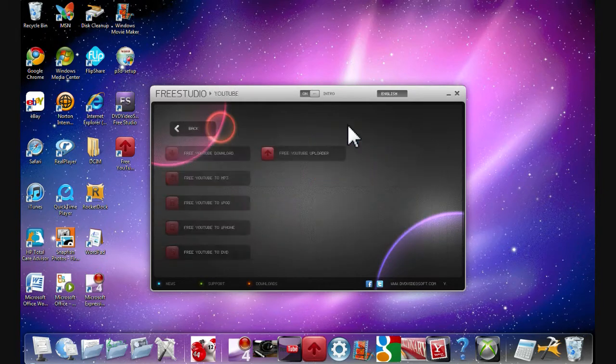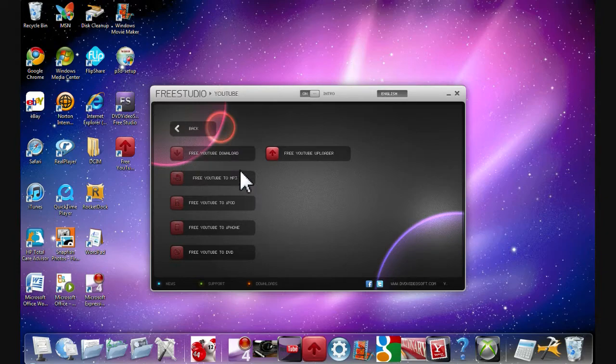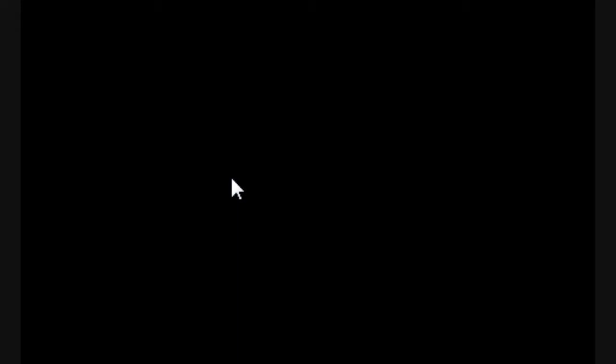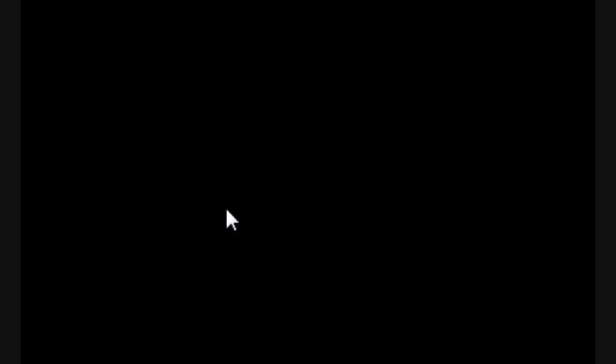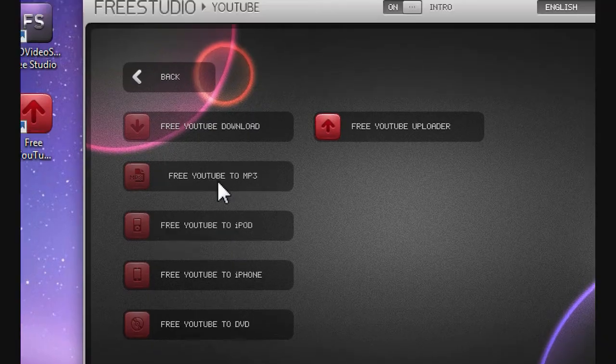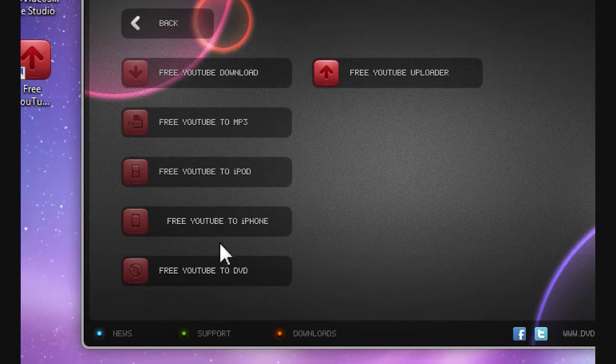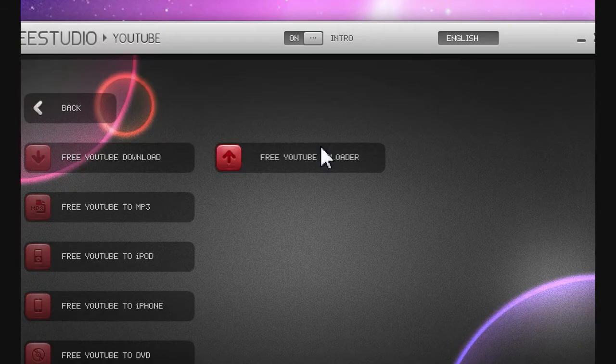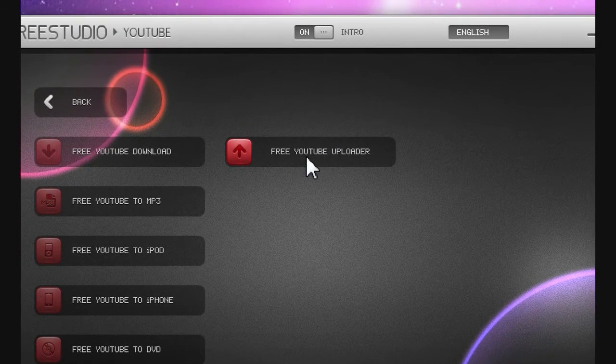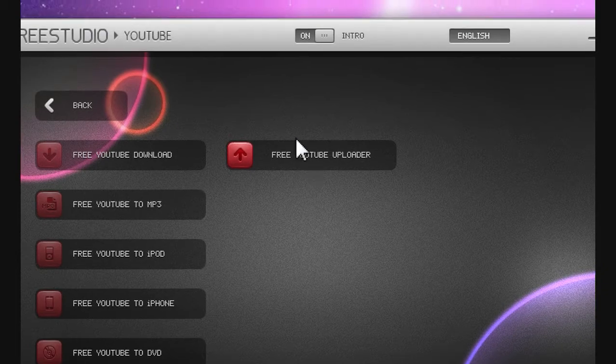And with YouTube, look. Free YouTube download. Free YouTube to MP3. MP3, iPod, iPhone, DVD, and the Uploader that I'm showing you guys.